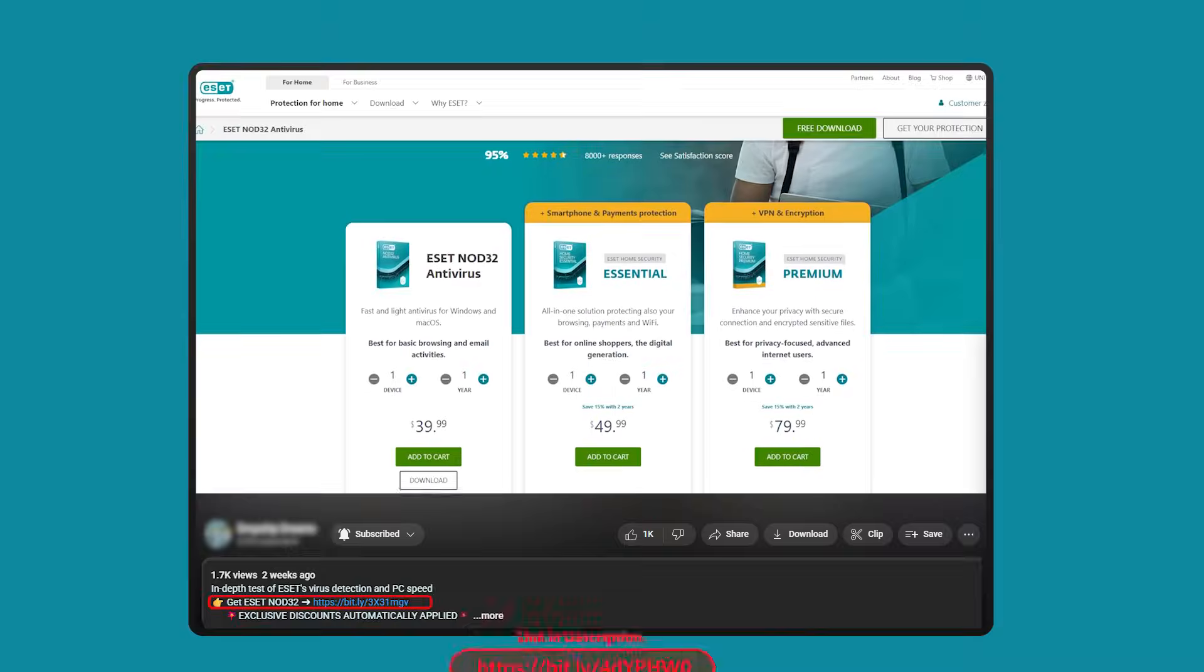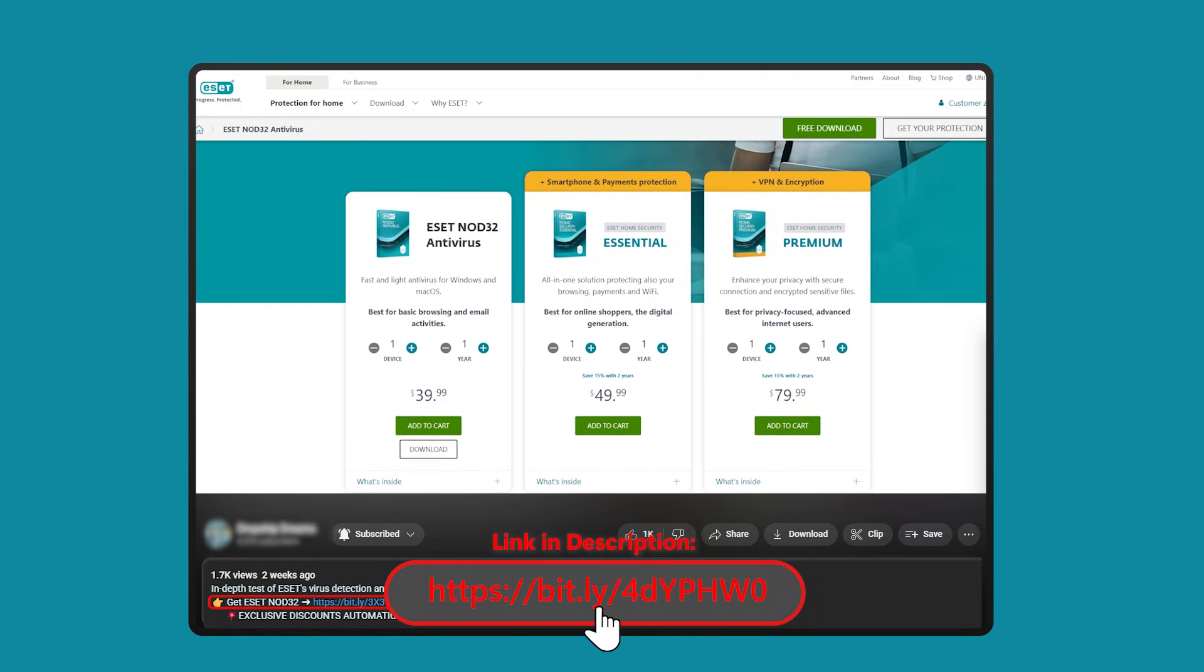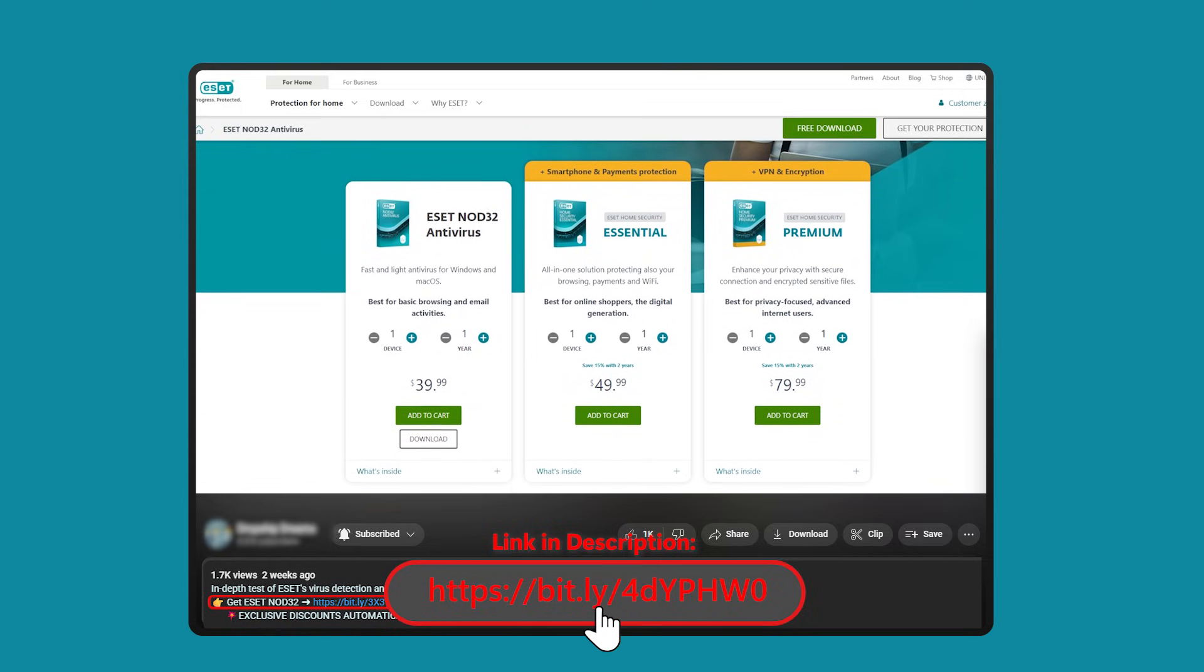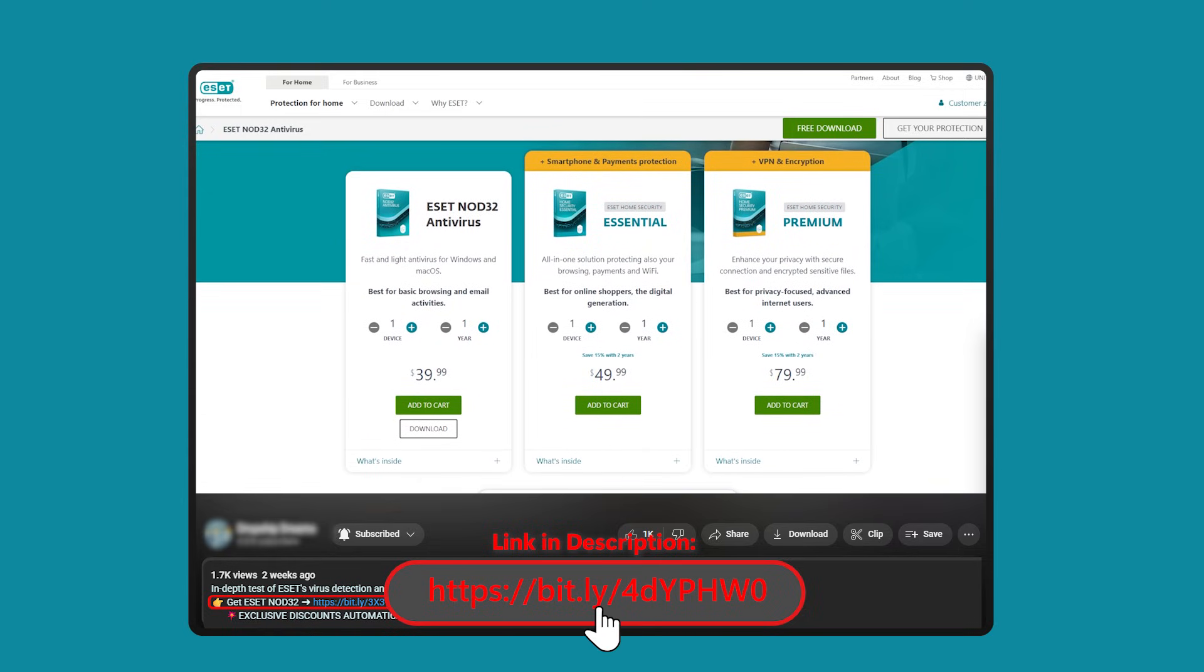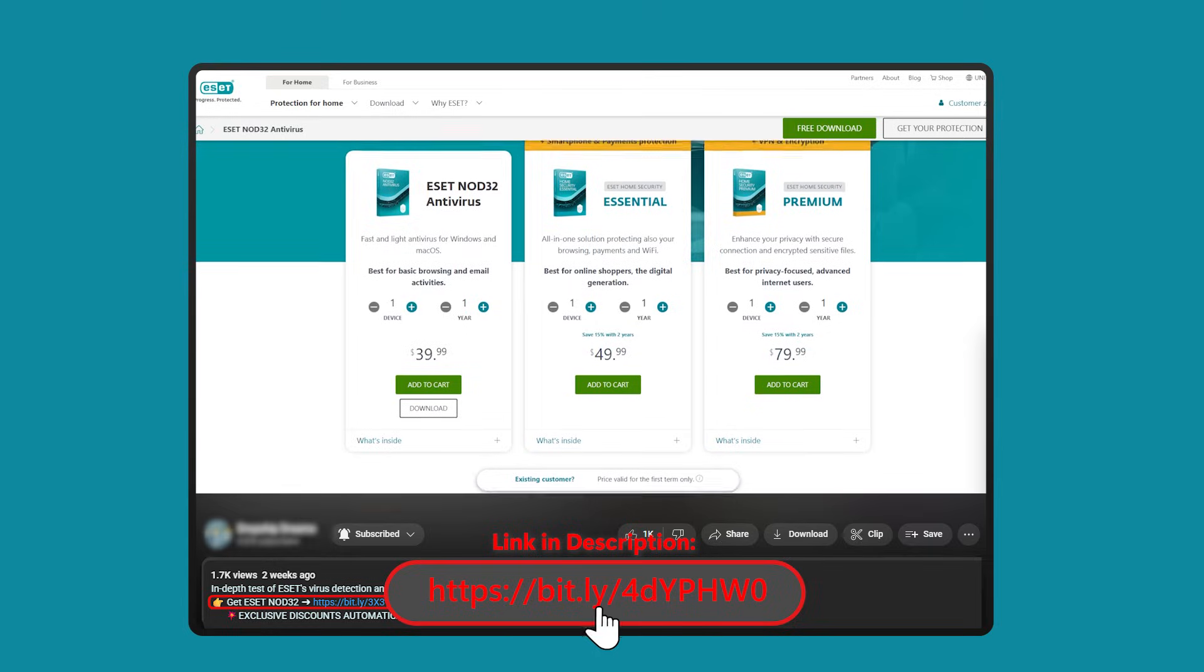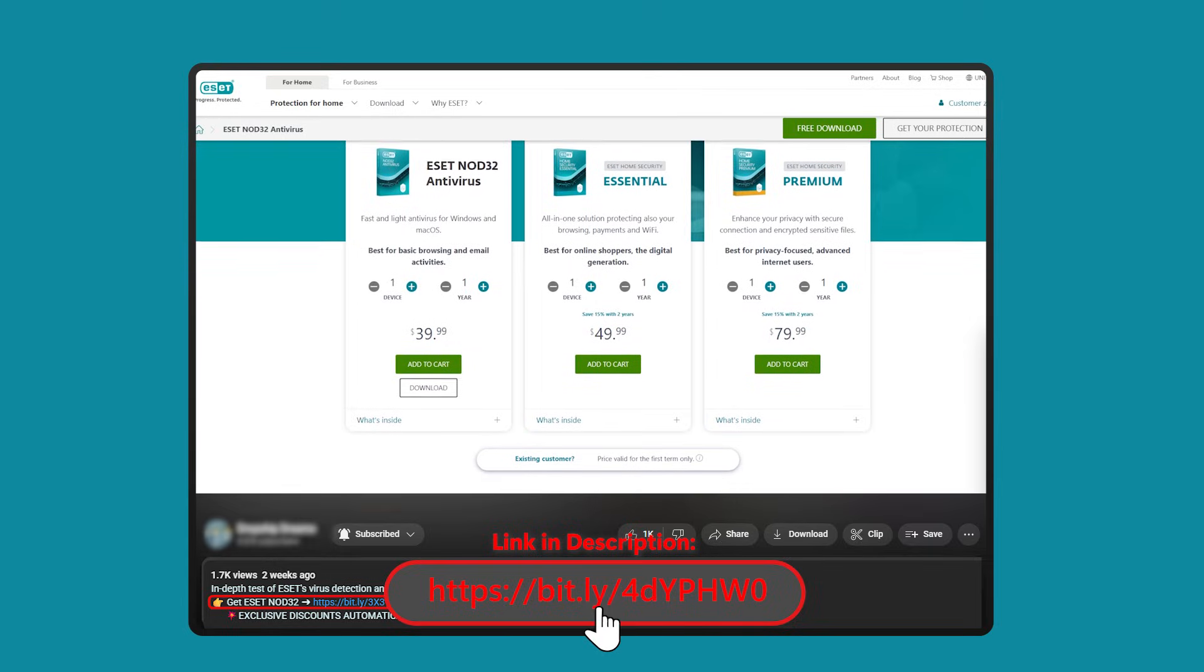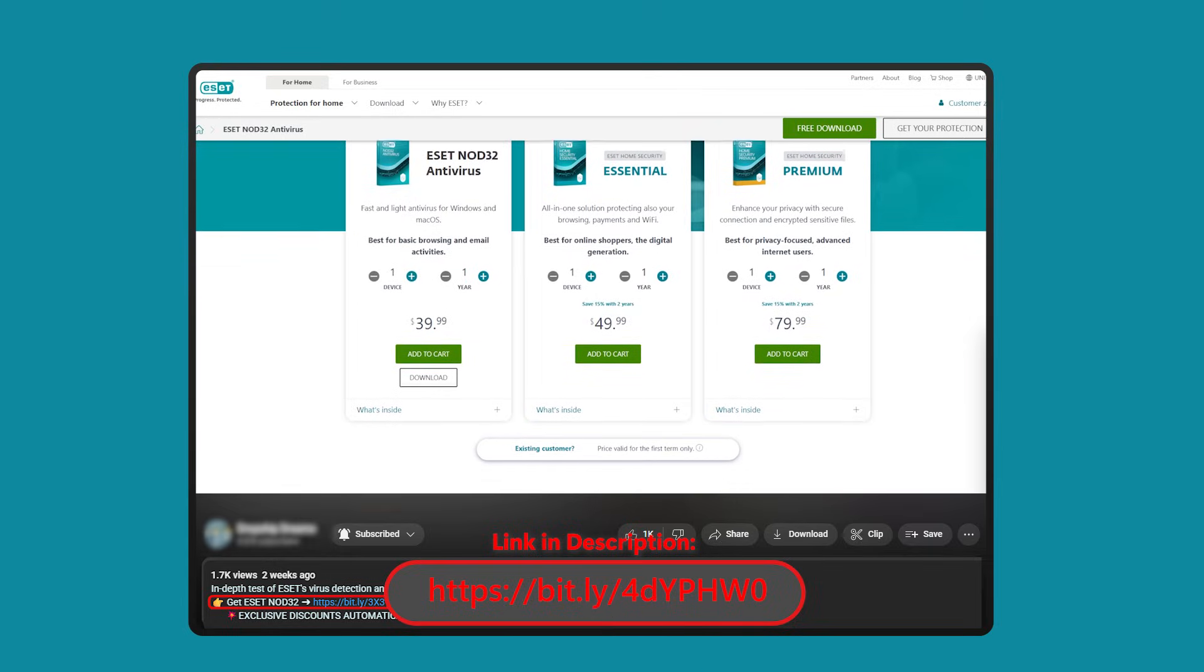And again, if at this point you're really considering trying ESET NOD 32's antivirus, I'll leave a discounted affiliate link in the description below that'll get you a discount that you wouldn't be able to get by going directly to their website.